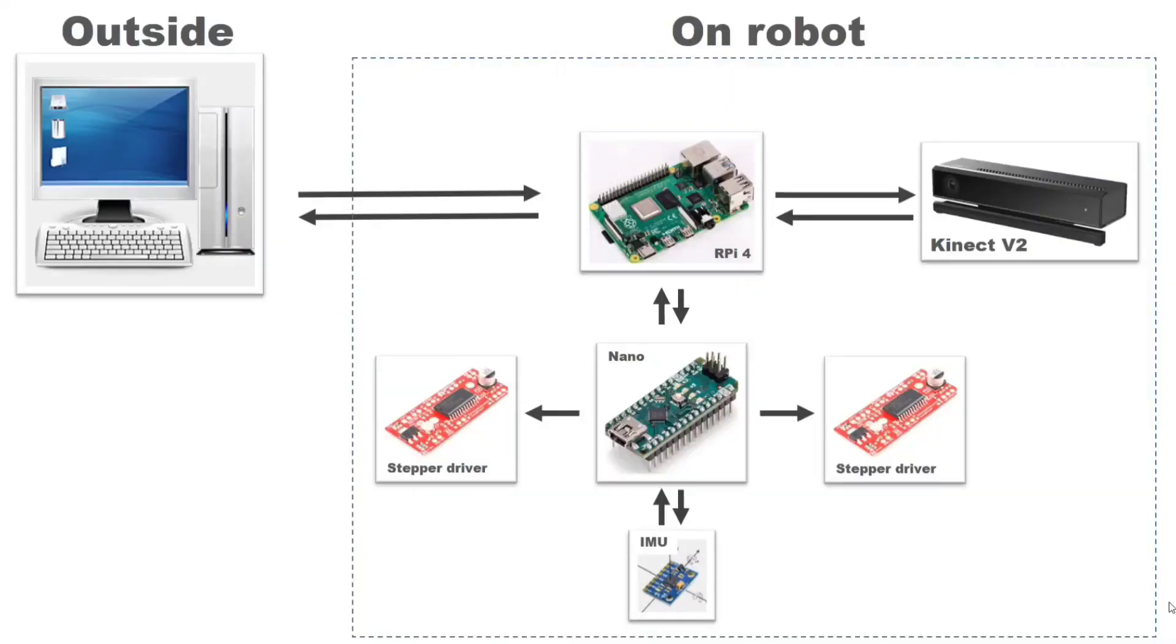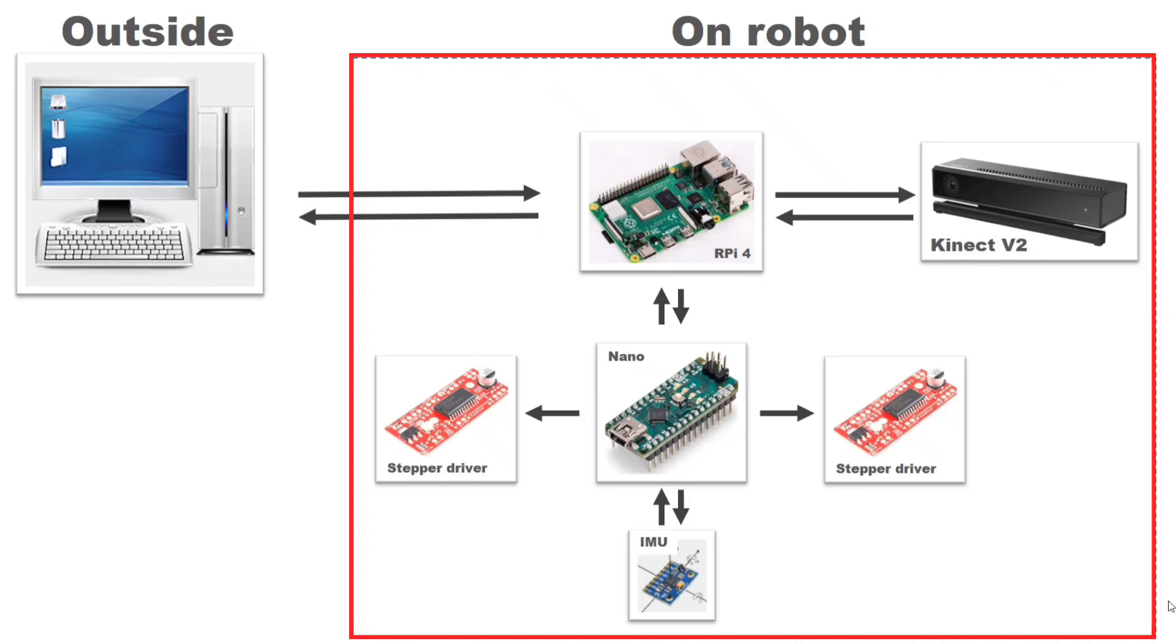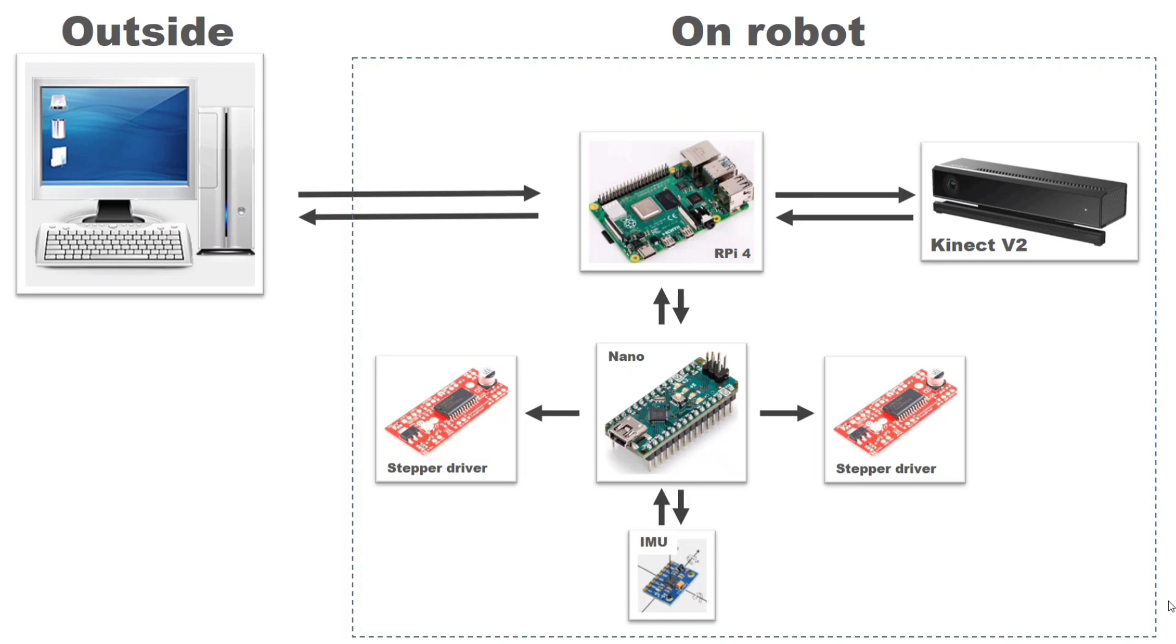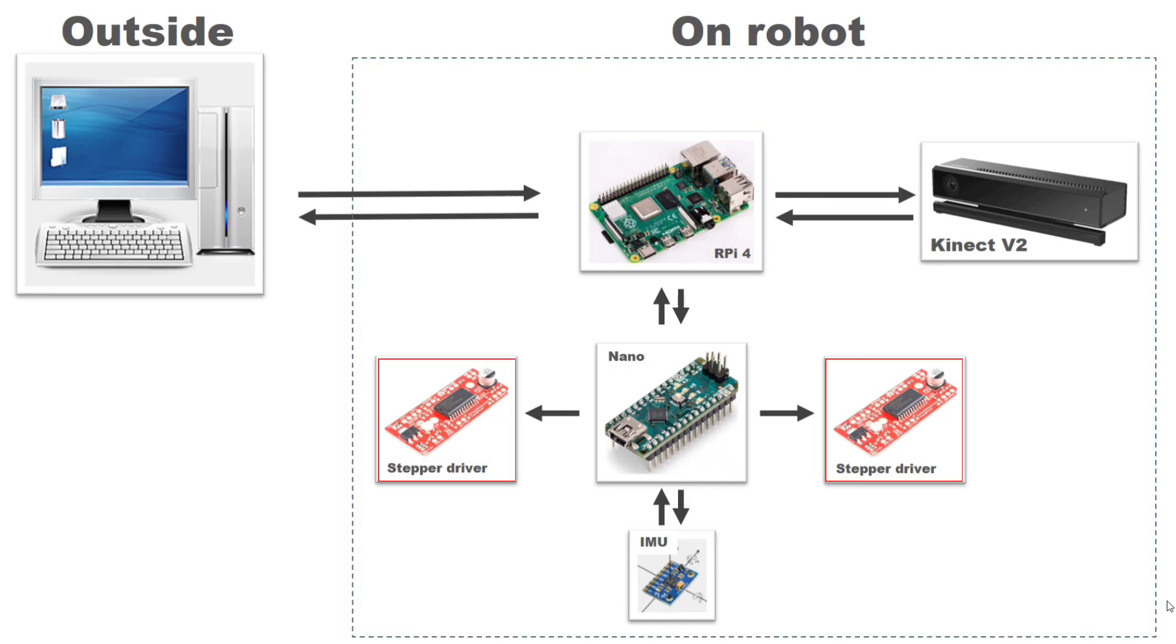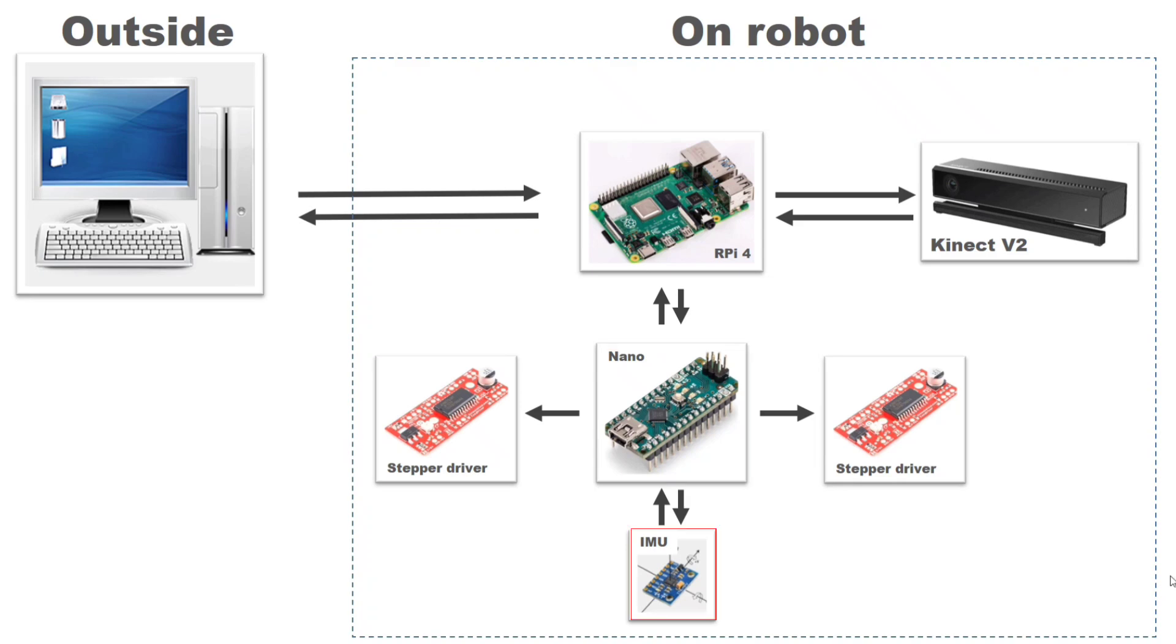Let's try to understand the working of all the components. On a broad level, everything can be divided into two parts: things that are there on the robot and an outside computer. We have two stepper drivers connected to the Arduino Nano. These will drive the motors. We also have the inertial measurement unit. This will tell us the acceleration and velocity of the robot. Arduino Nano receives its control signals from Raspberry Pi. The other function of RPi is to get RGBD data from camera and send it to computer. All the processing and heavy lifting is done by the computer outside.